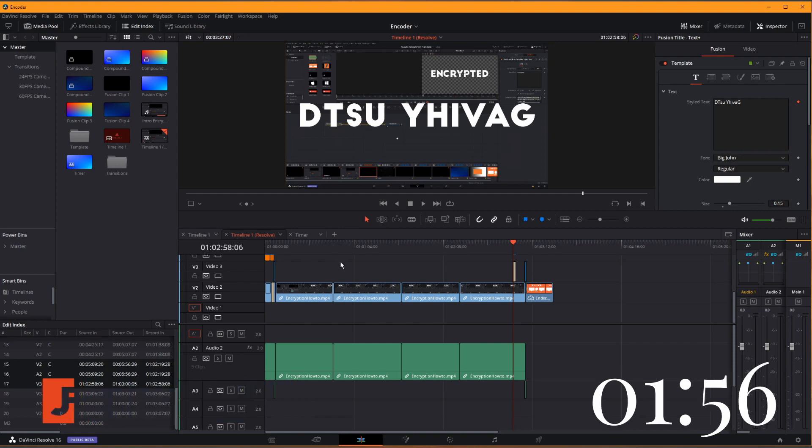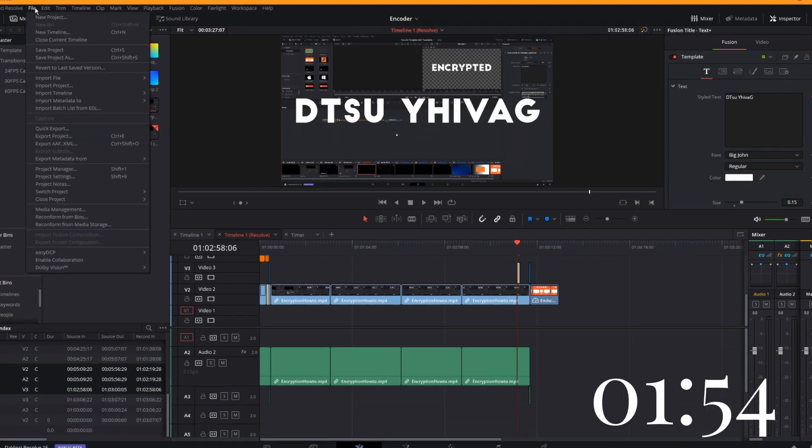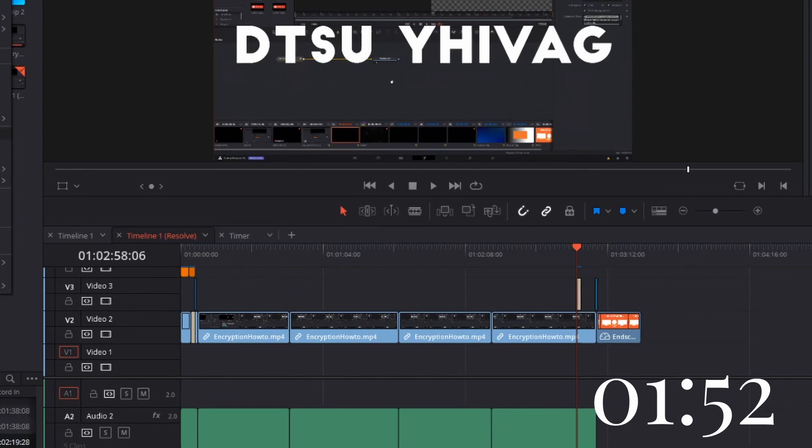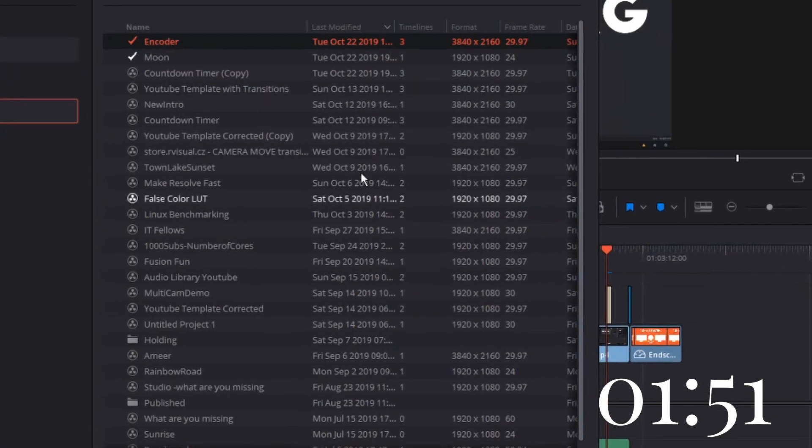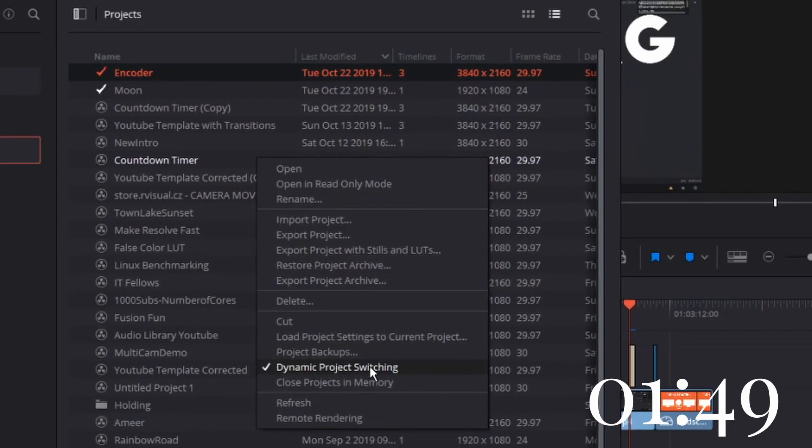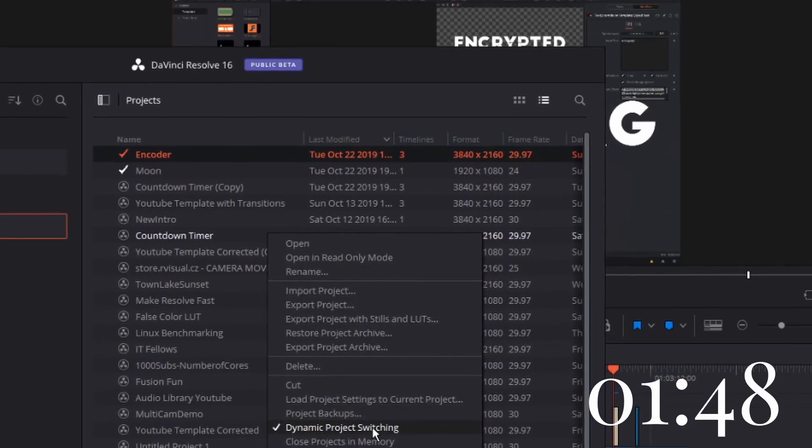So what we're looking at today is called Dynamic Project Switching. You turn that on by going to File and Project Manager, right-clicking, and selecting Dynamic Project Switching.